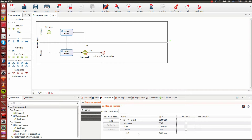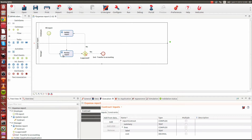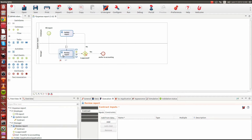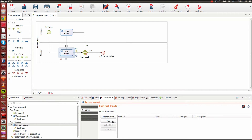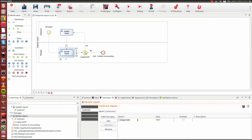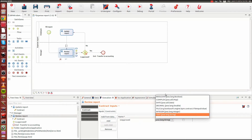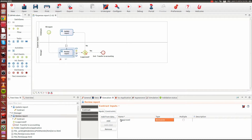Now we'll also need to set up contracts for human tasks. For the 'review report' task, we need a step contract. I select the task and add attributes to the contract manually. The first element is called 'is approved', which will be of type boolean. I'm not going to provide a description but I could. The second attribute is 'comments', to provide reviewer inputs for the validation of the expense report.